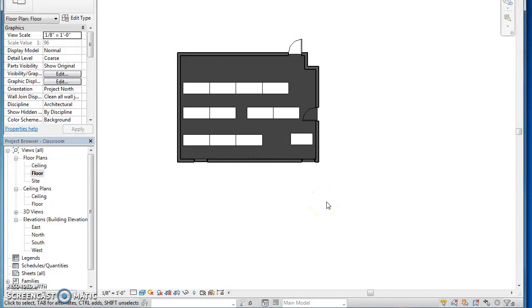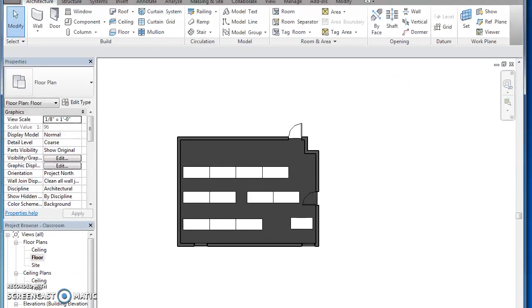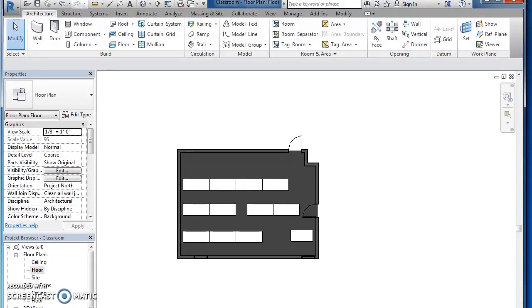Now obviously our tile in the classroom is not gray so we're going to change that. And what we're going to do, and you're going to be able to do this when you do your houses and your tiny home and things like that...